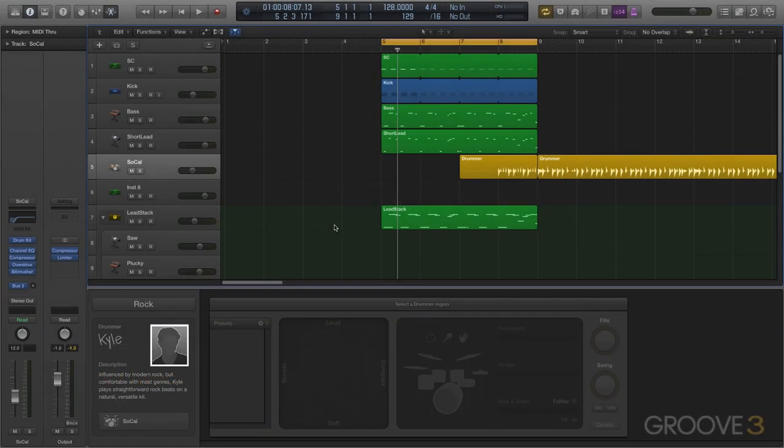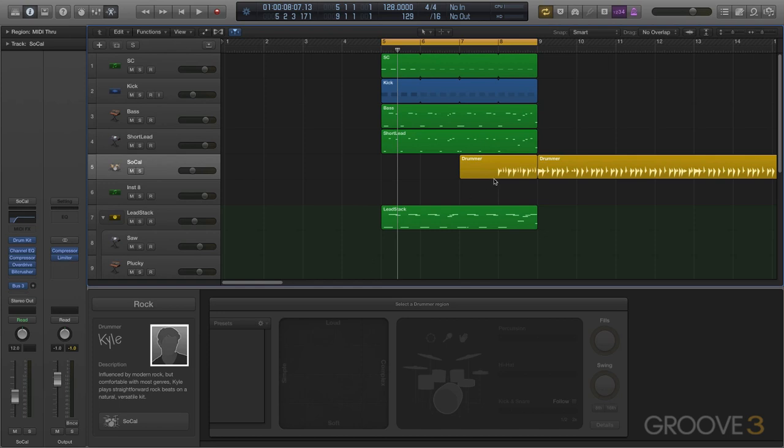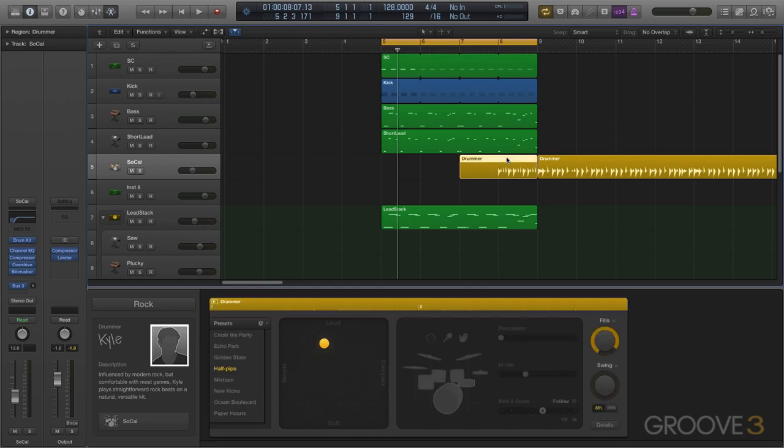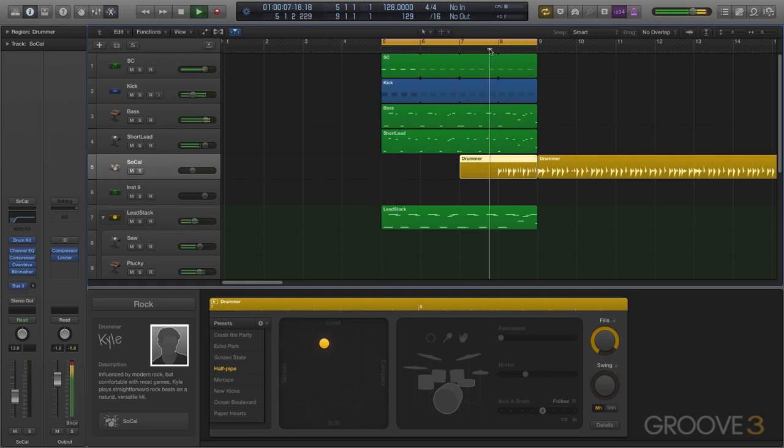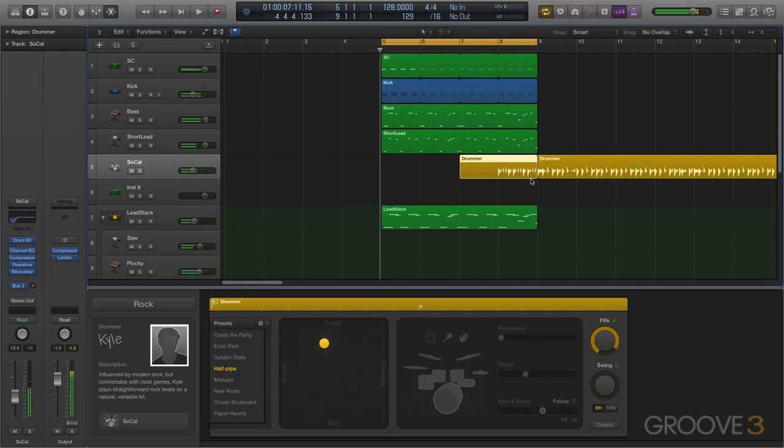So now that we know how to make our friend Kyle here do all the grunt work for us, let's see how we can use and abuse that to make them work even harder. Now we have this fill here which is a very very busy fill. However, what if we wanted even more variation, maybe some different sounds without having to go through and pick different kits?